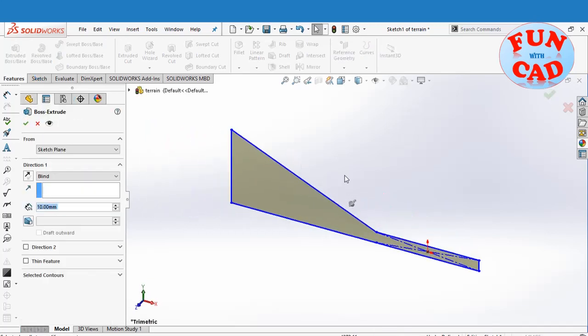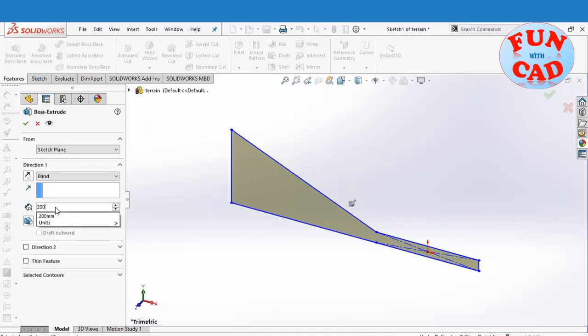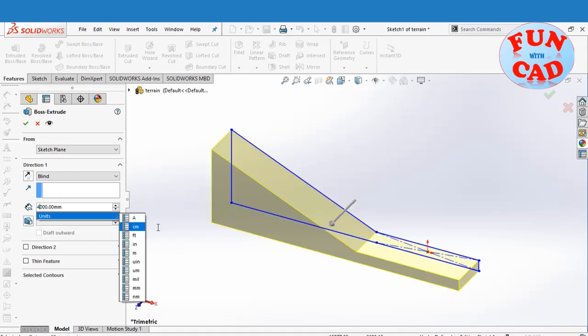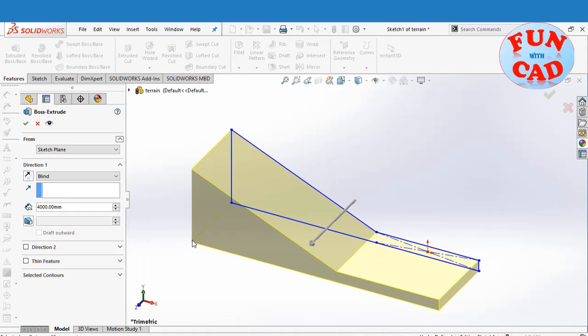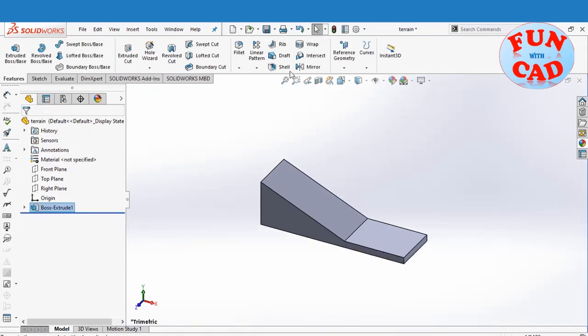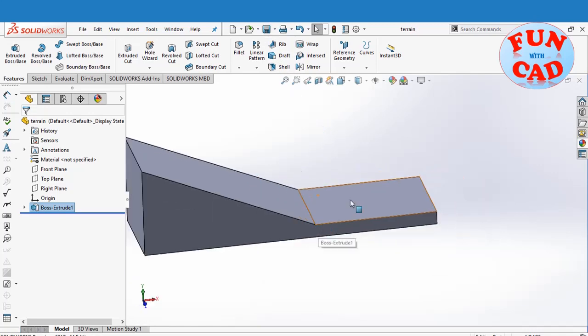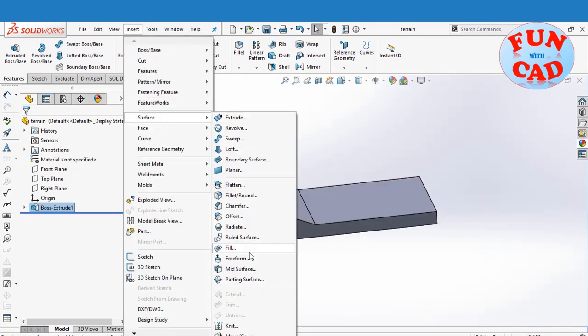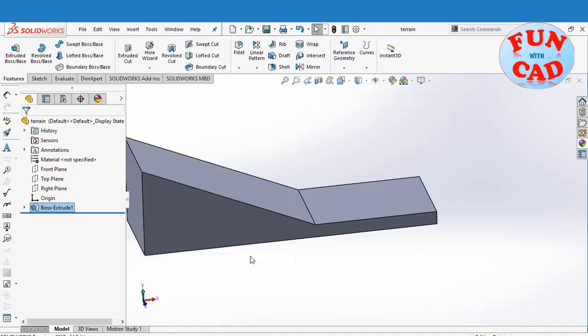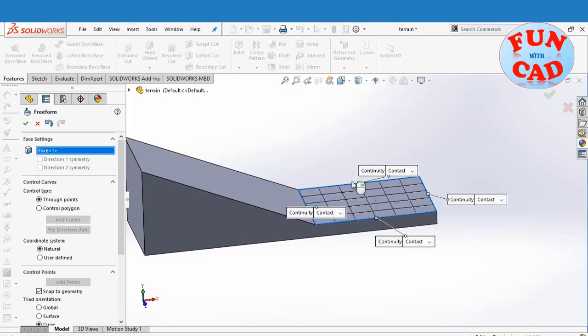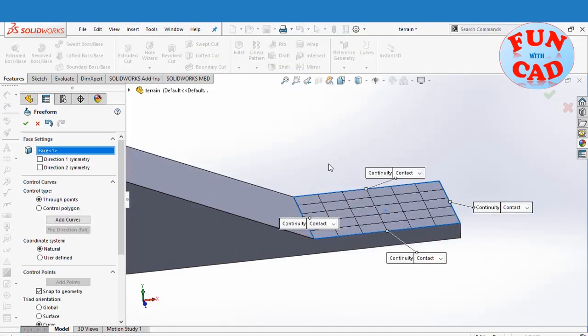Now, extrude the sketch. Now, select insert, then surface, then freeform. Select the face for freeform surface.